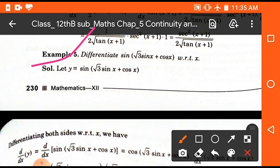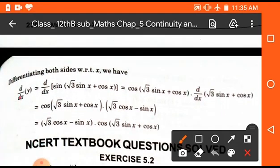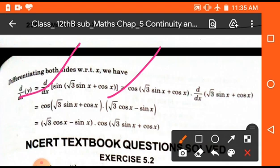Differentiate sin(√(3·sin x + cos x)) with respect to x. Here y = sin(√(3·sin x + cos x)). On differentiating, we get cos(√(3·sin x + cos x)) times the derivative of the inner function. Finally differentiating we get (√3·cos x - sin x)·cos(√(3·sin x + cos x)).